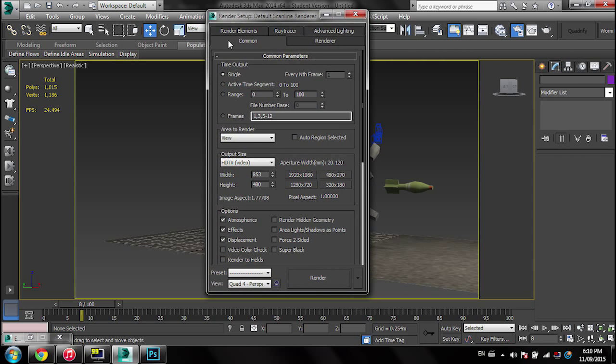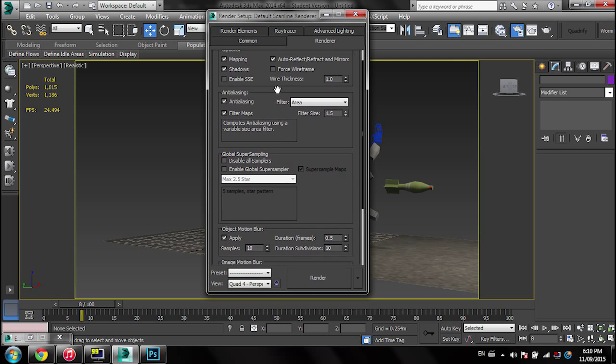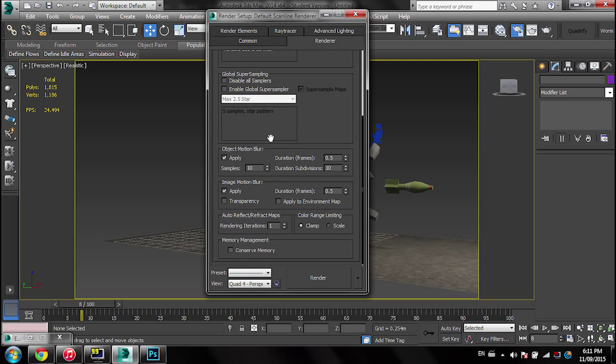This will bring up your menu. Go into Render, go all the way down to where it says Motion Blur, apply. And then if you want 24 frames per second motion blur, you can write 0.24.